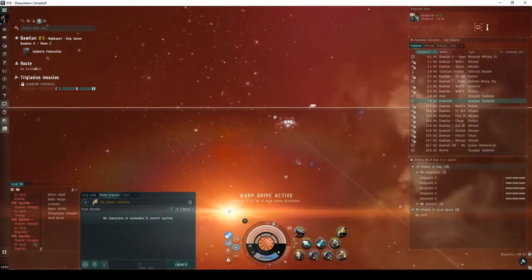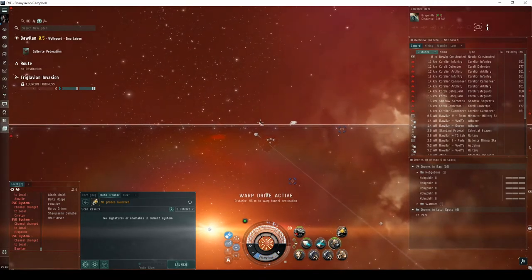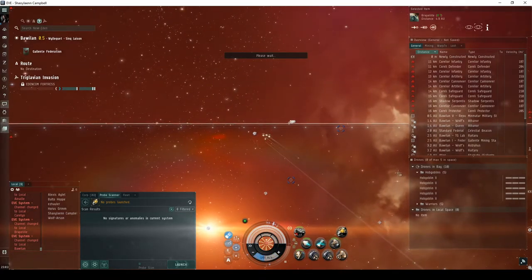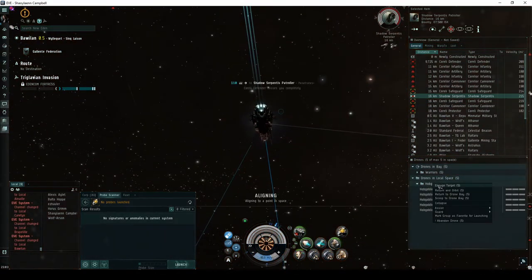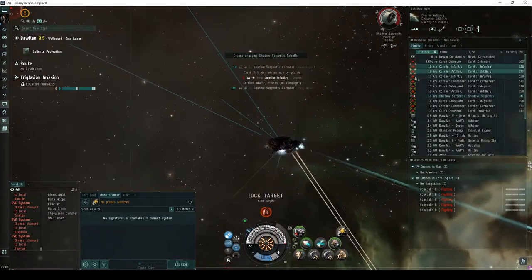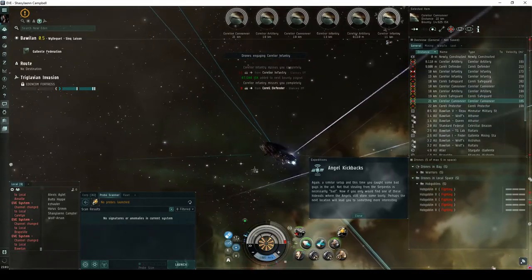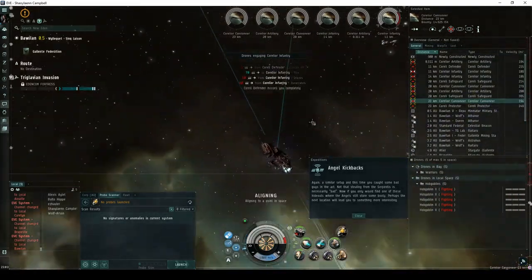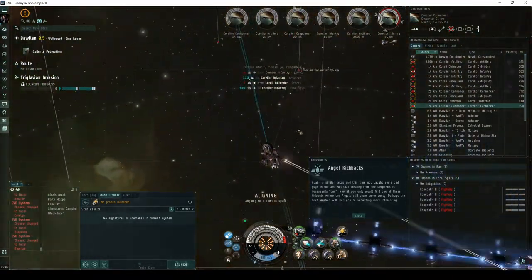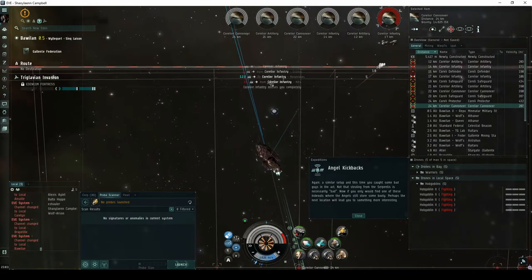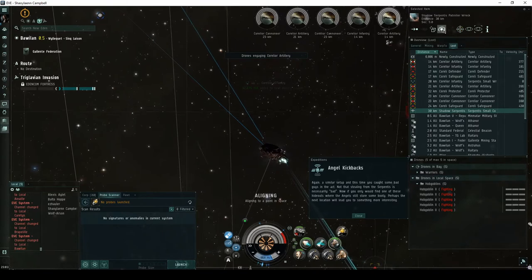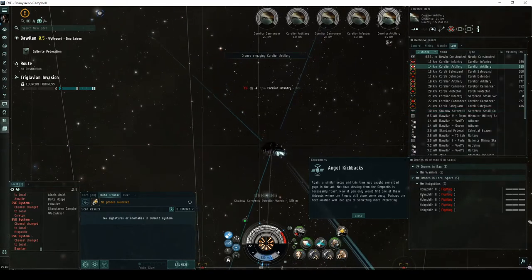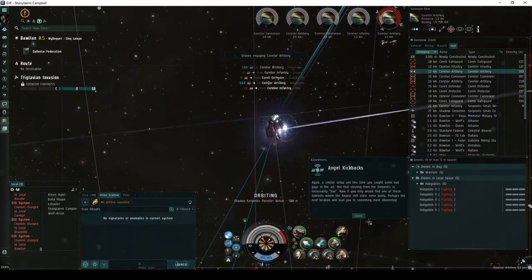In the second encounter of the expedition, you will again land directly on an ancient acceleration gate guarded by a group of Serpentis NPCs, consisting of up to eleven frigates and destroyers. If you're lucky, one of them will be a Shadow Serpentis frigate. Destroying the Shadow Serpentis NPC, or in its absence taking the acceleration gate, has a small chance of escalating to the third encounter of the Angel Kickbacks expedition. Again, a similar setup, and this time you caught some bad guys in the act. Not that stealing from the Serpentis is necessarily bad. Now, if you only would find one of these hideouts where the Angels still store some booty. Perhaps the next location will lead you to something more interesting.